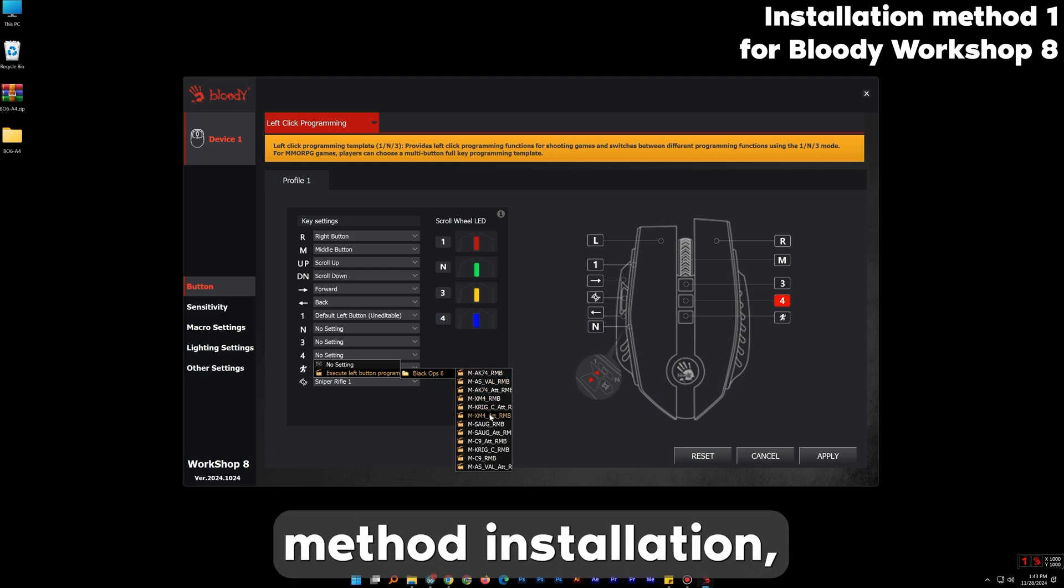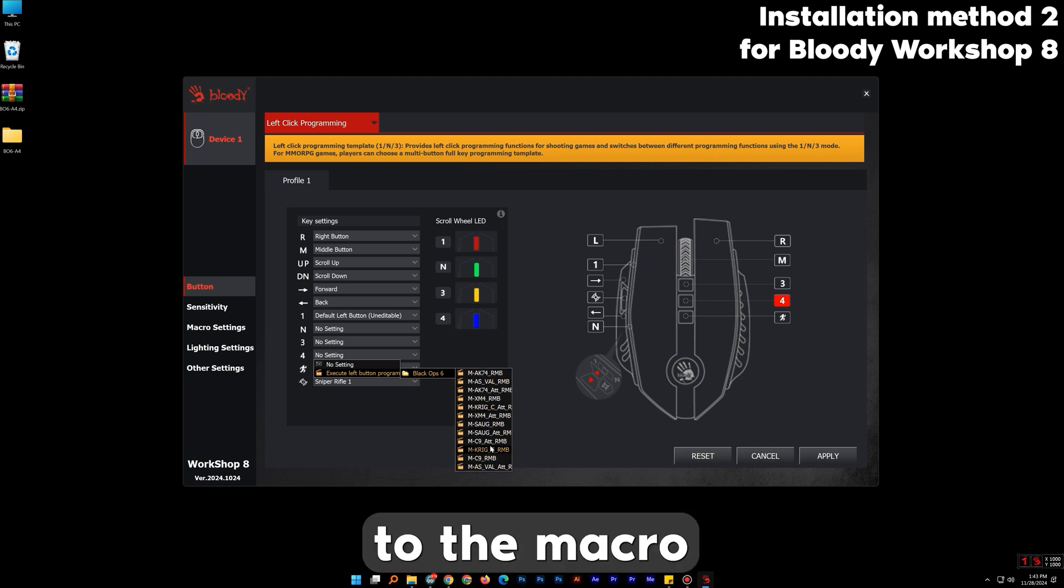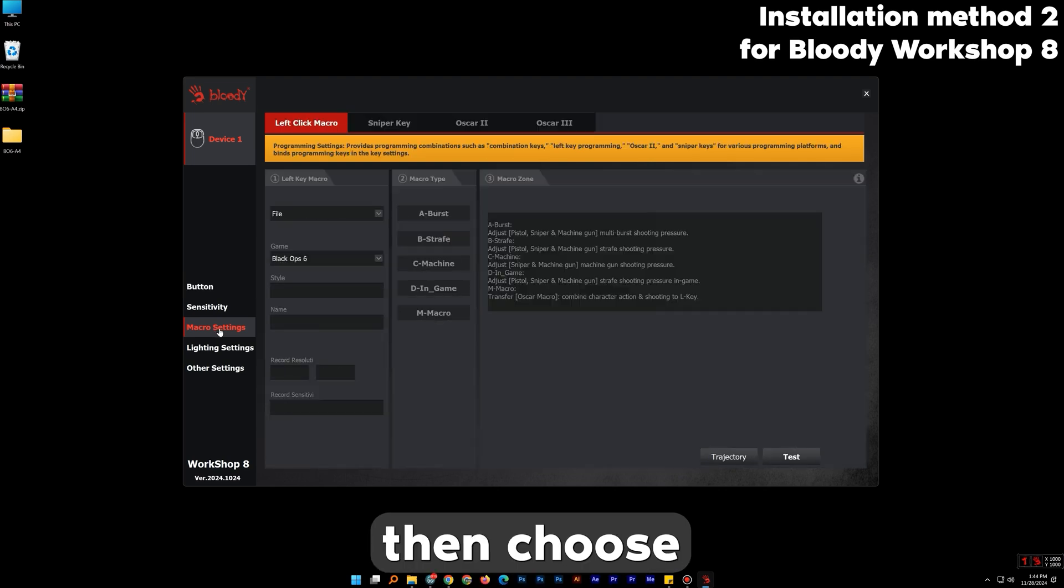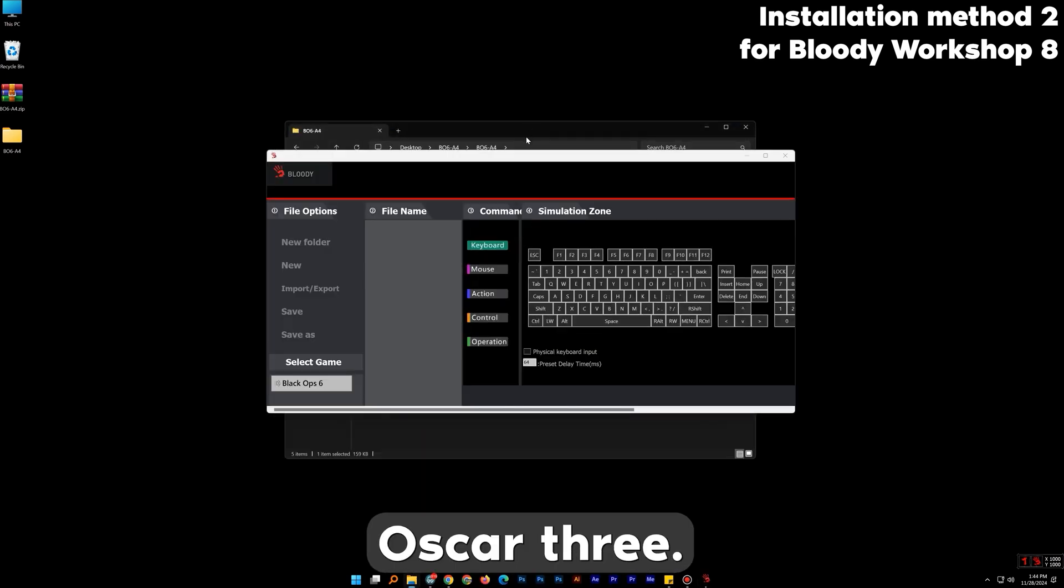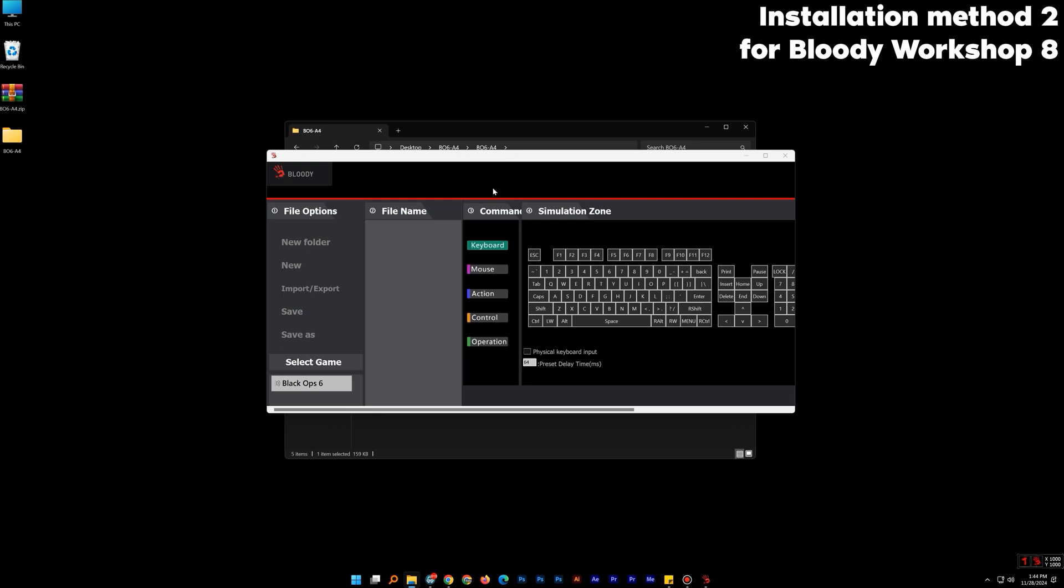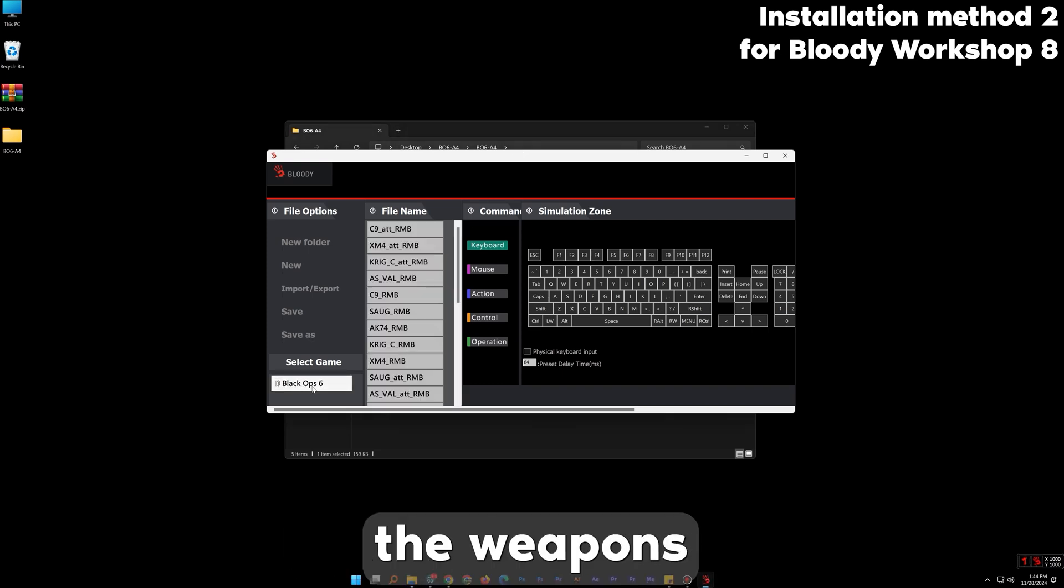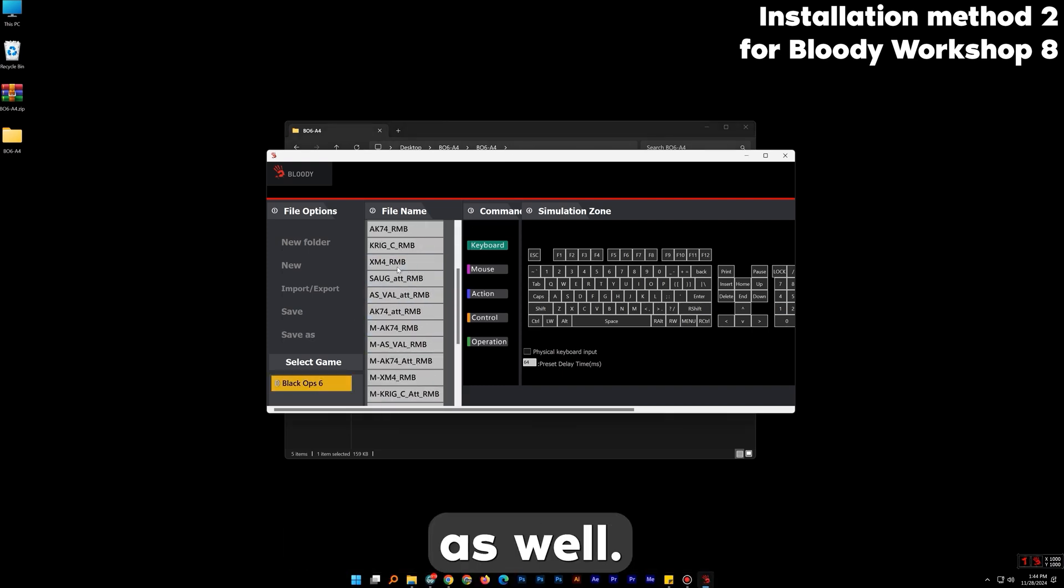For the second installation method we have to go to the macro settings. Then choose Oscar 3. On the bottom left as you can see the weapons we have imported earlier are listed as well.